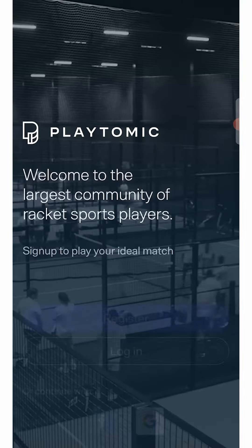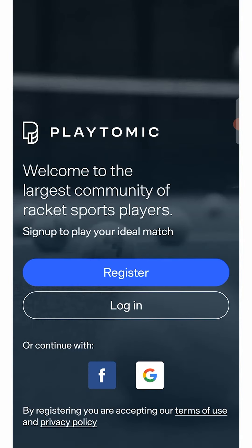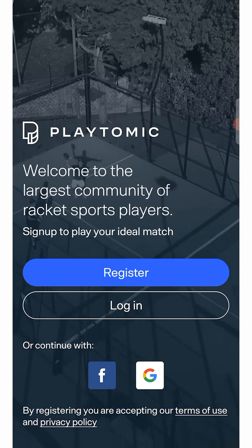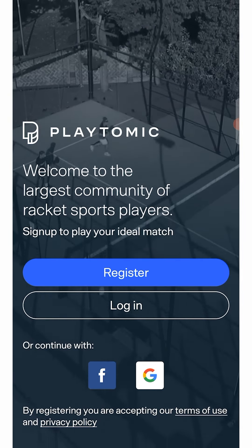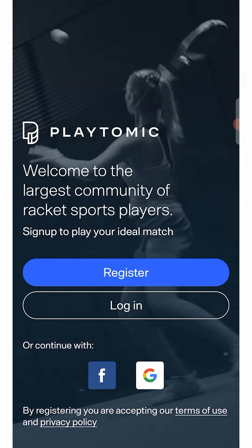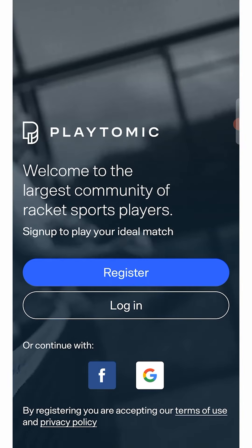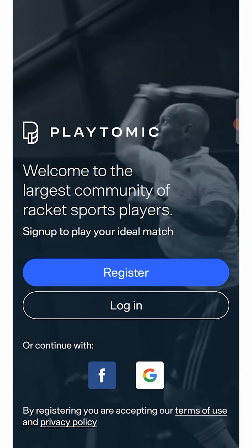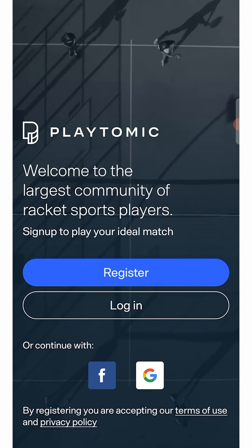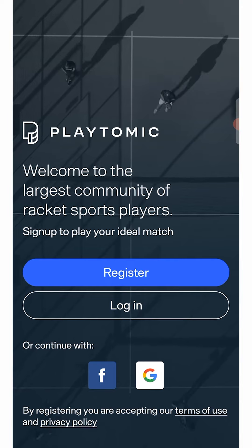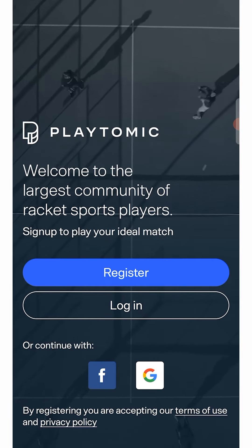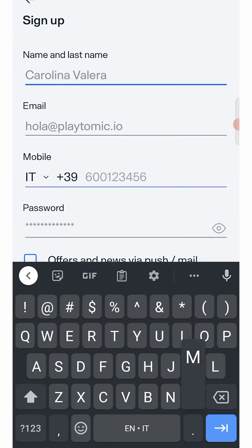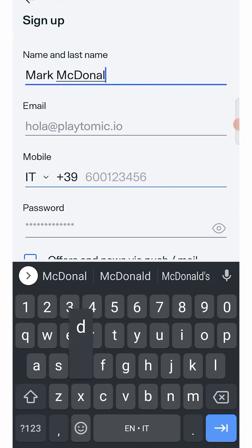To make a reservation in the Playtomic app, you will first need to create your profile. When you log in for the first time, an introductory screen will welcome you, and you can decide whether to log in with Google, Facebook, or create a new profile without logging in with your social networks.